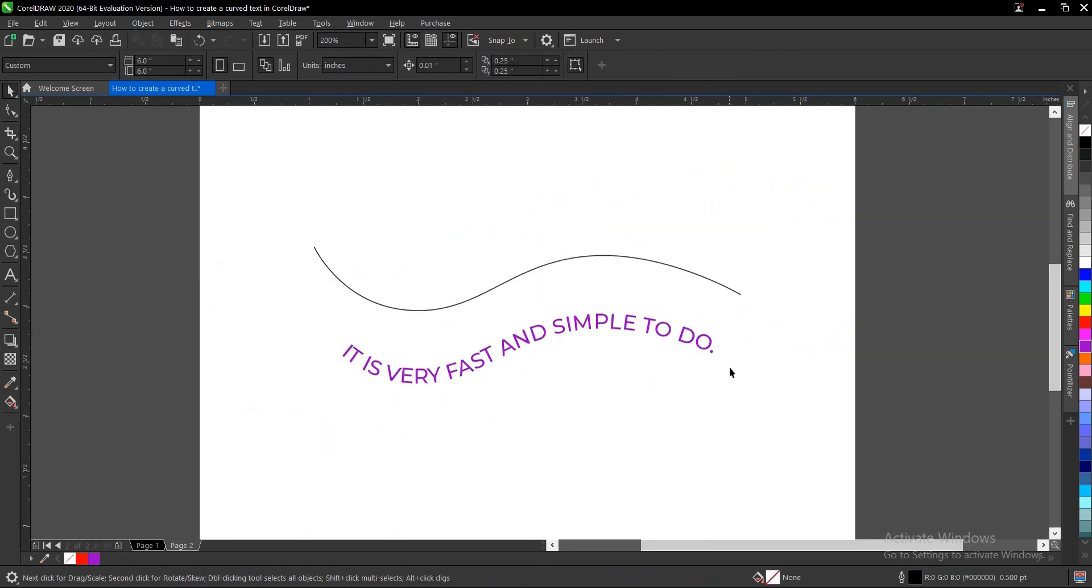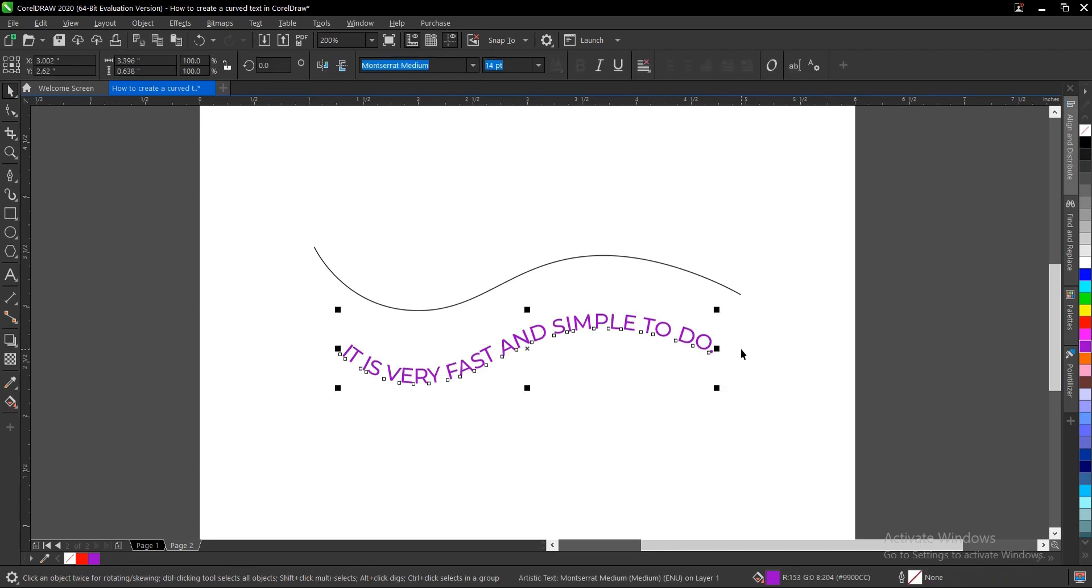Alright guys, that is it. Now to create a curved line text here in CorelDRAW, it's very simple and very easy to do. Also, if you are looking for a video on how to create a curved text around a circle, you can check the video in the description below. It's very simple and very easy to do.